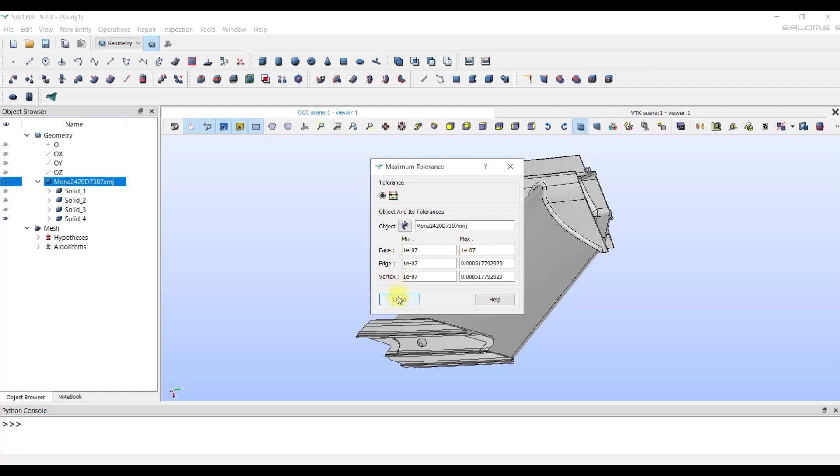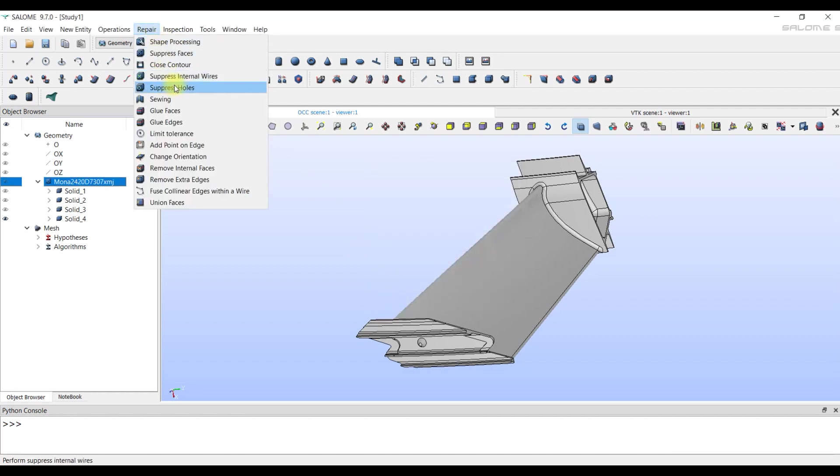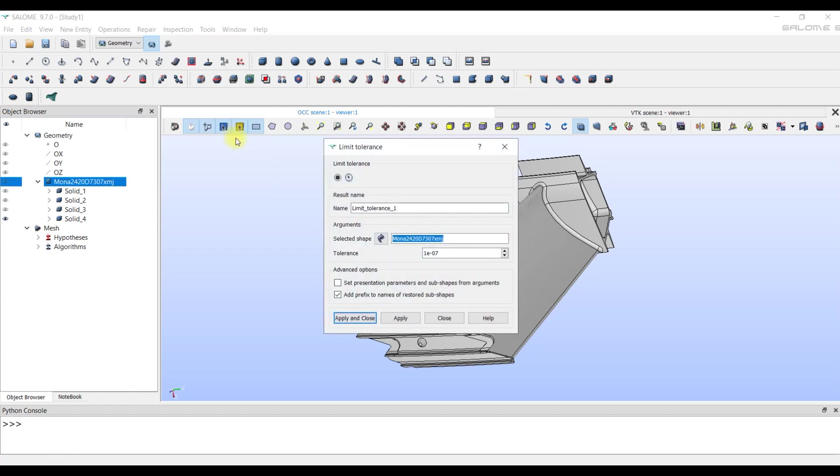And the maximum value for the faces turned out to be equal to the minimum value set by the default program. We assume that such a mismatch of tolerances for the faces may be the cause of the problem. This number is very small, so it is sometimes useful to change the tolerance for the faces in the tool Limit Tolerance.